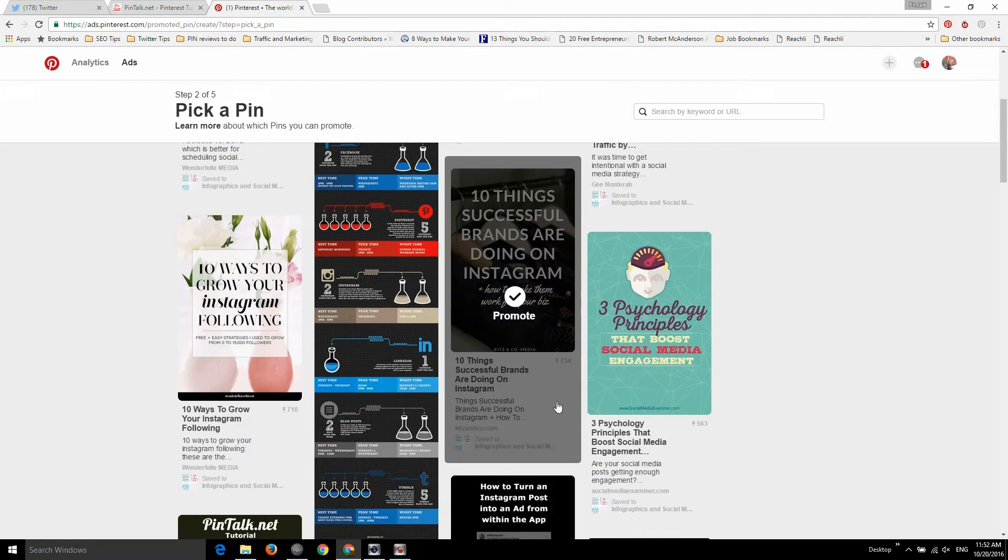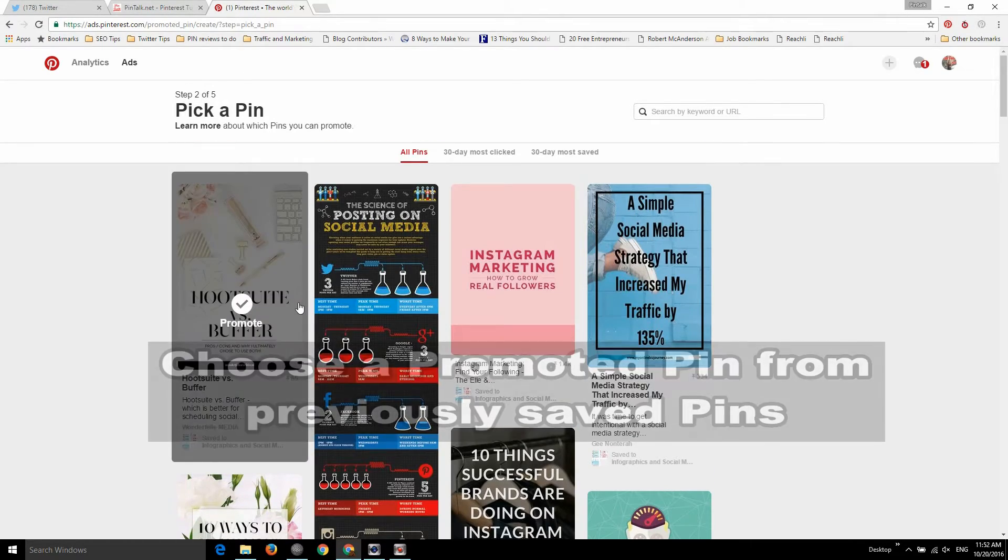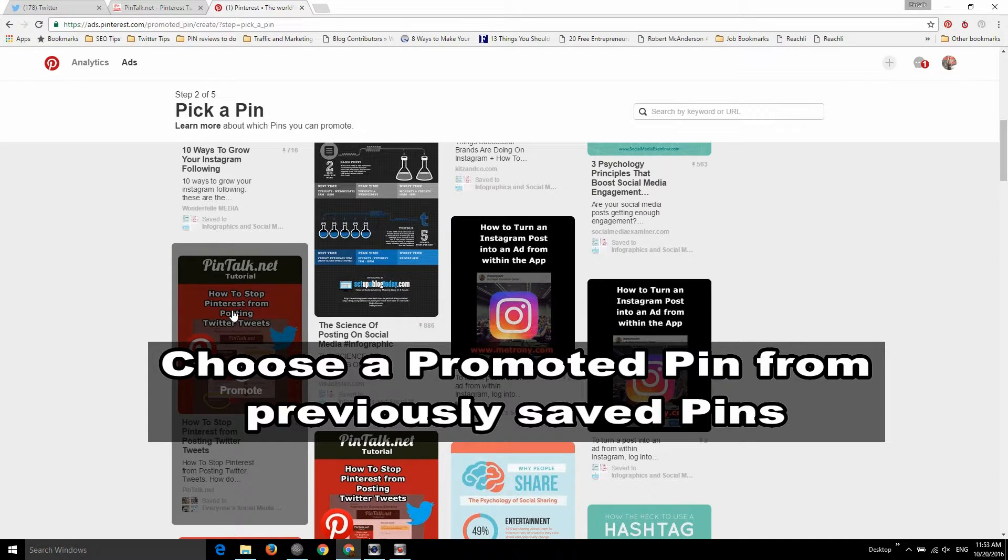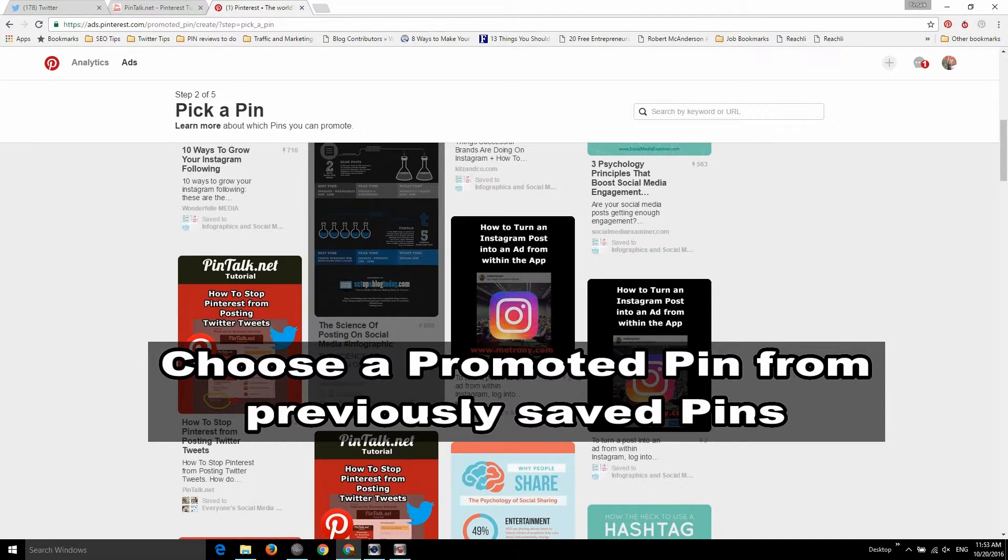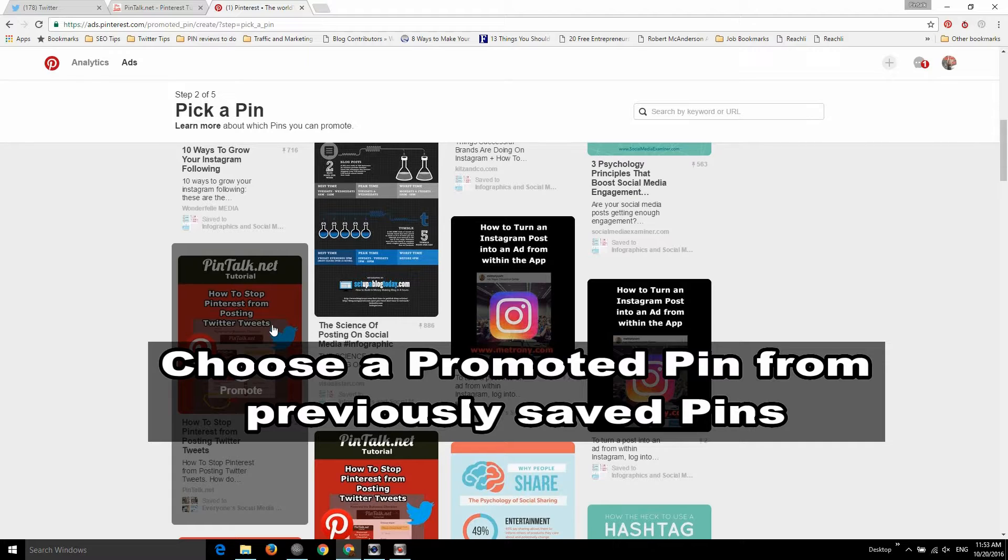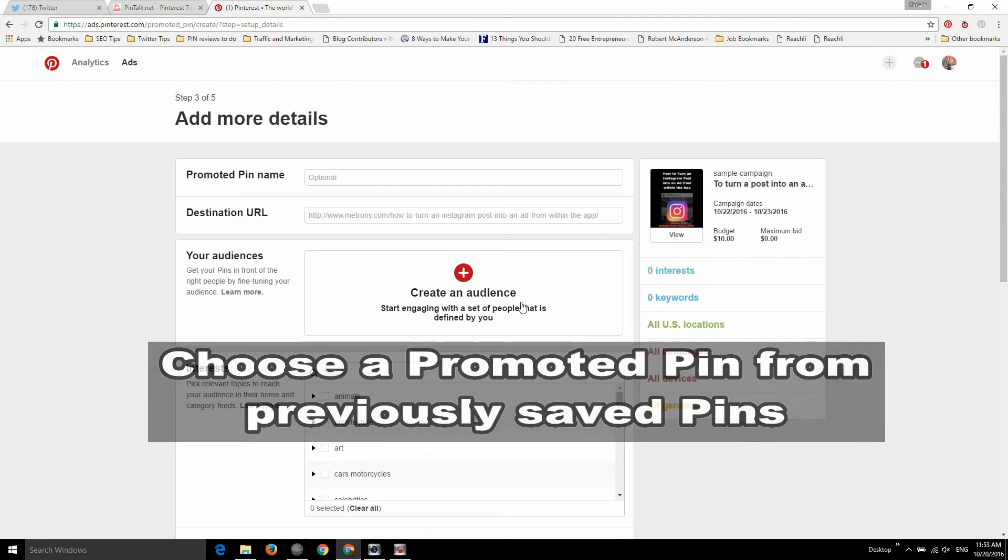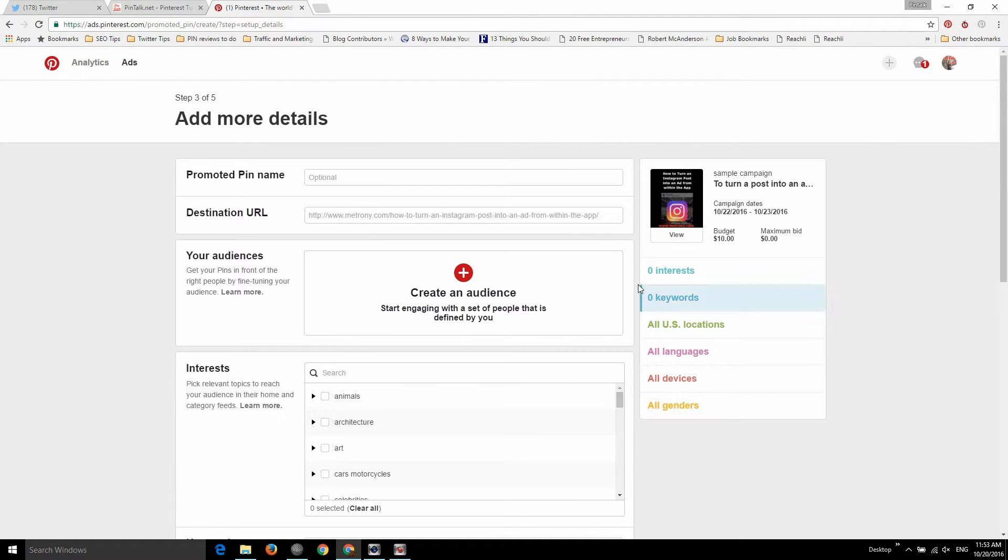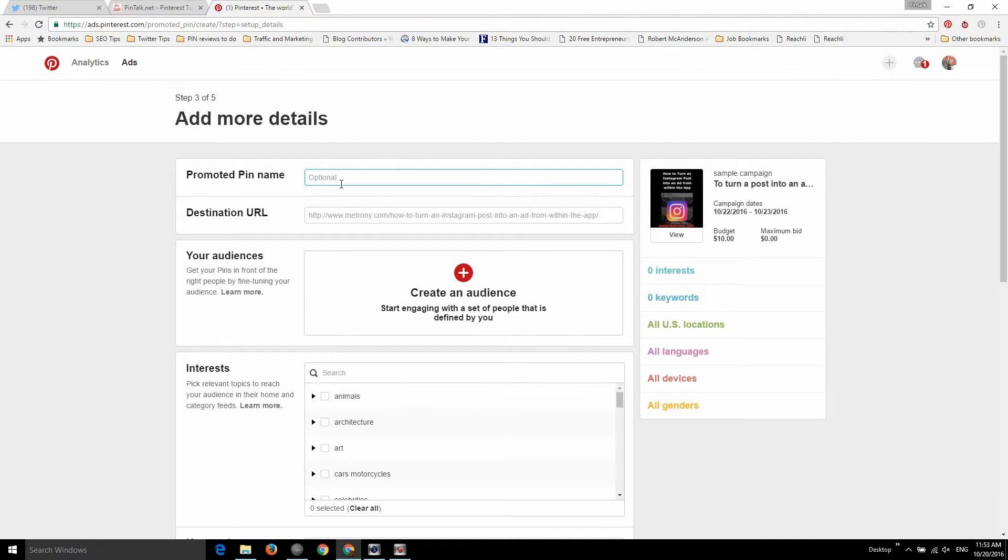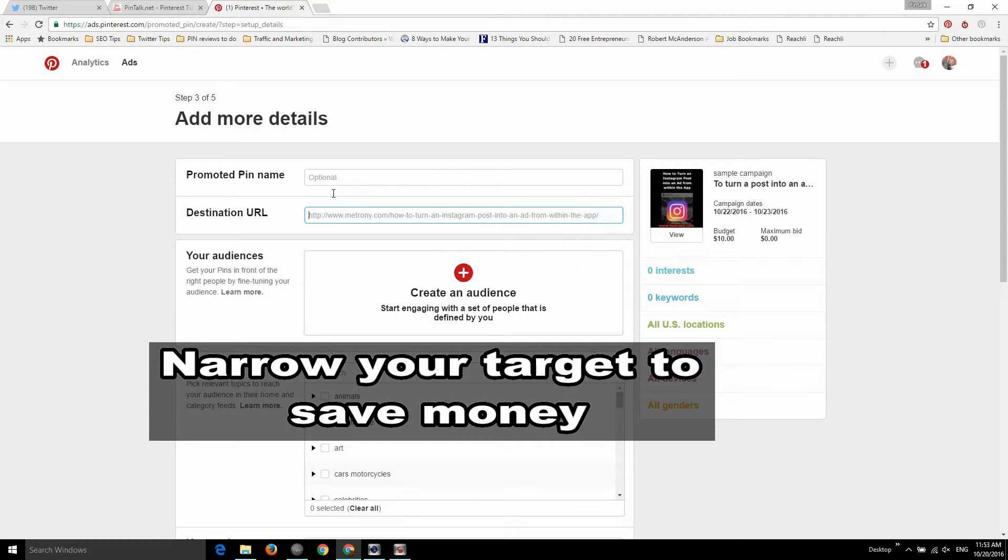So these are things that I've pinned in the past few days. I wouldn't want to choose someone else's content and put money behind it, right? I want to promote my own stuff. So this is from my other blog, Matroni, how to turn an Instagram post into an ad. And this is one I just wrote for Pintalk about how to stop Pinterest from posting Twitter tweets, which is a mistake I make all the time. Once in a while I mean it, but sometimes I'll have all this exercise stuff posted to my Twitter account that I did not intend to. So I saw this as a question and I said, yeah, I get it. So I'm going to pick my Matroni post and I can choose that. And then I choose my audience.